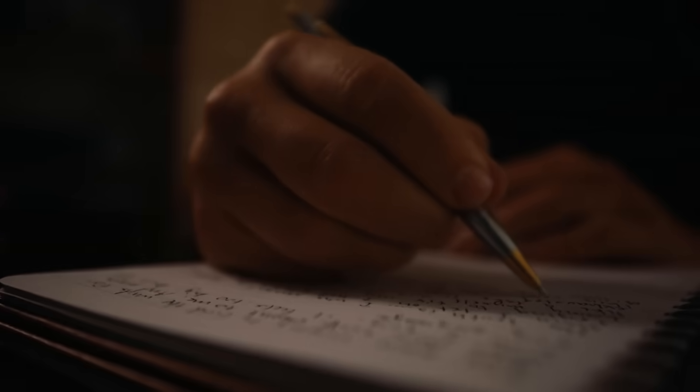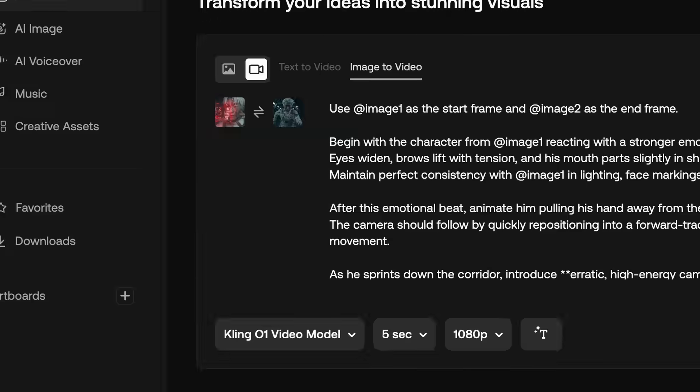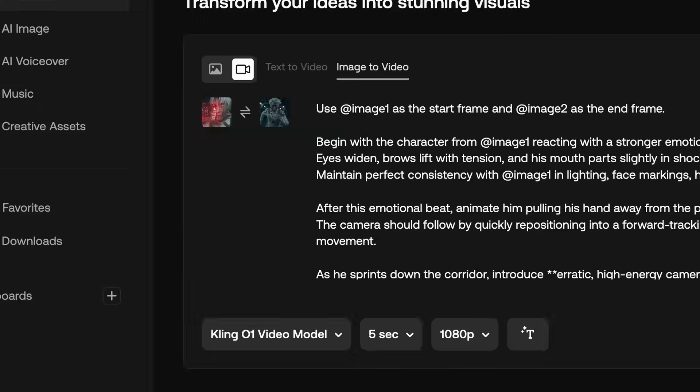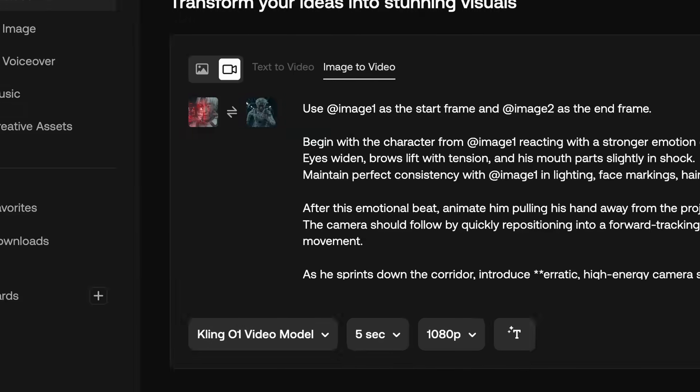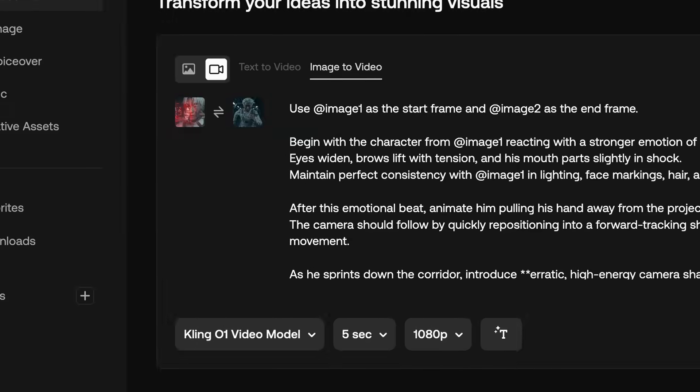But before we get started, let's break down these models. Kling 0.1 now has start and end frame, which has instantly become my newest favorite feature in AI video. And Kling 2.6 Pro now has fully integrated audio, making both of these models direct competitors with VEO 3.1 and Sora 2. Let's break down the four videos that I made.